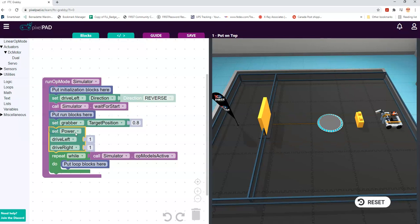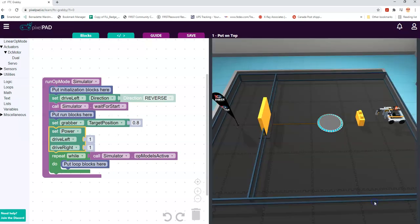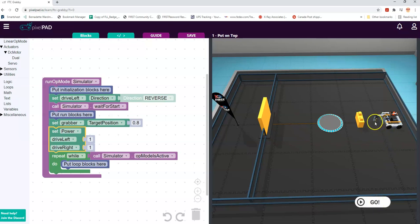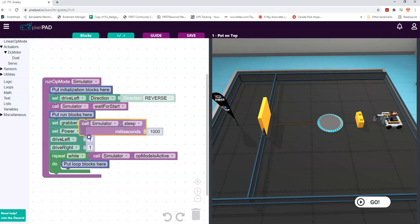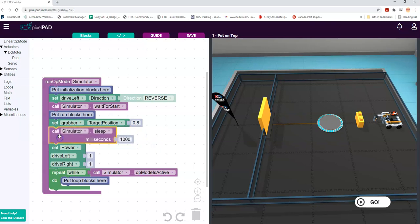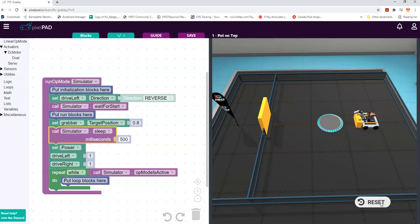We'll grab the motors and test it out. It lifts up - but notice it pushes the stone because in the time it's trying to lift up, the robot is already moving. There actually needs to be a little slowing down so the grabber can get up into the target position. We'll use a sleep block. I don't actually know how long it's going to take - let's try it. That was too long. Let's try half of that - half a second. There it goes, that's great.